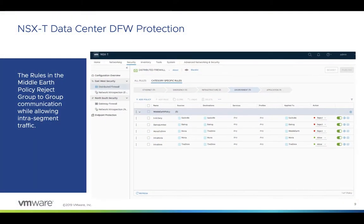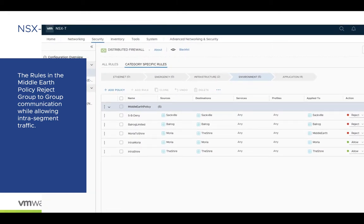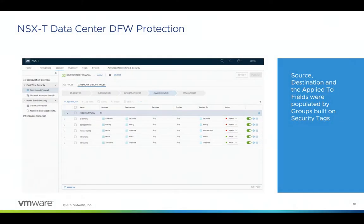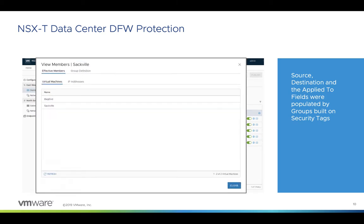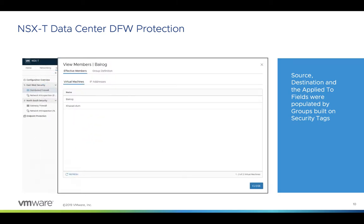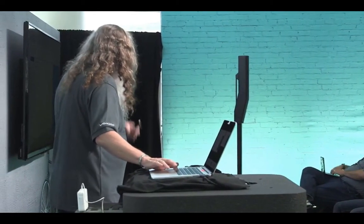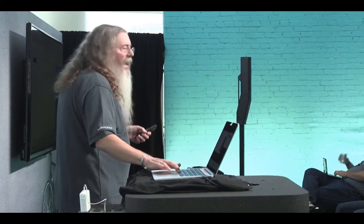We build a set of firewall rules. I set up a simple rule set: the Sackville group cannot talk to each other - reject, over on the far right. The Balrog group also has a reject set up. I populate those groups through the use of tags. The tags - Sackville, Balrog, Moria, the Shire - can be filled with tags. Each group is defined by specific tags put into place.